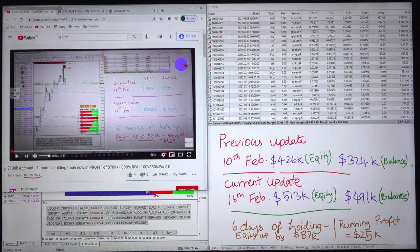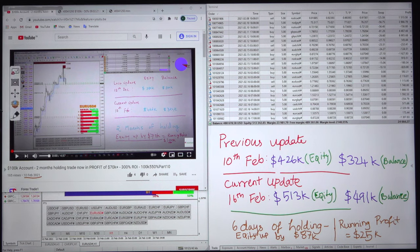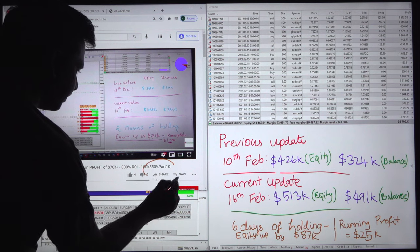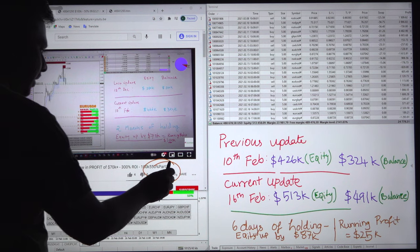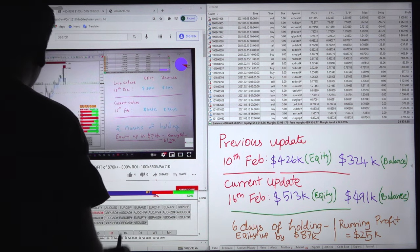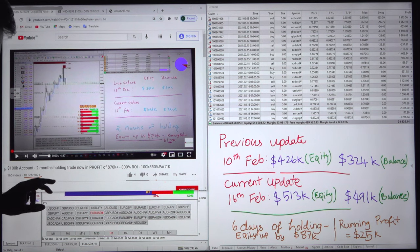Hello traders, welcome to Forex Trade 1. Today we are going to show you the continuous update of this particular account, which we have updated already 10 times so far. This current update is going to be Part 11. The previous update was given on 10 February and today is 16th February, so less than one week of holding. We will see the status of this account right now.